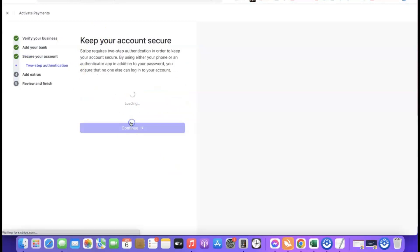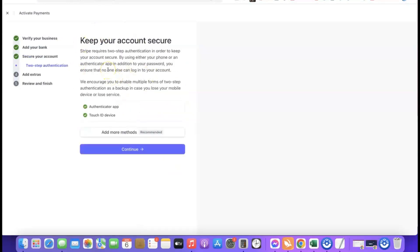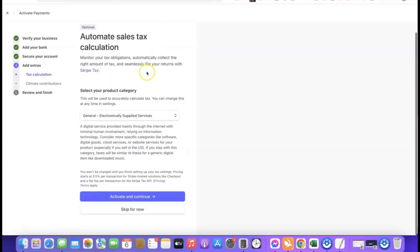It will prompt you to keep your account secure by adding an authenticator app. If this is your first time creating a Stripe account, add an authenticator app so that when you log in you use the code from the app. Once that's done, click continue, then scroll down and click "skip for now" or "no thanks" as appropriate.